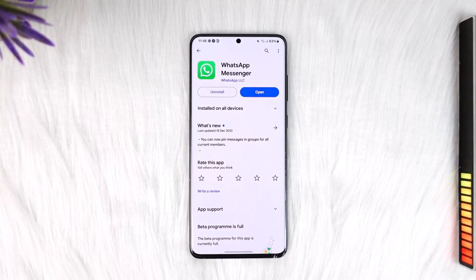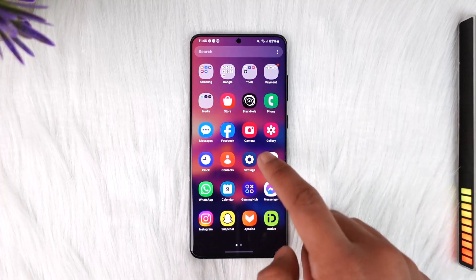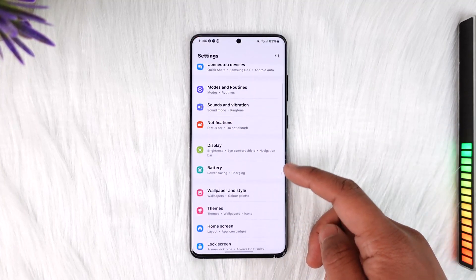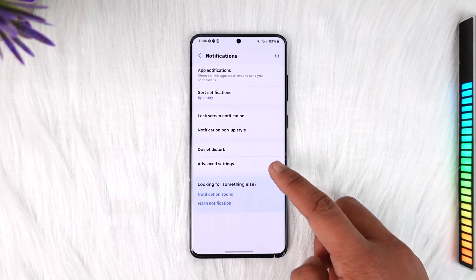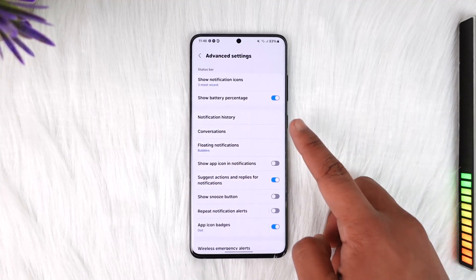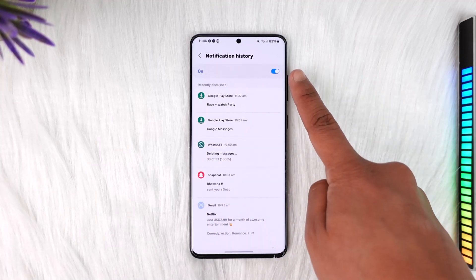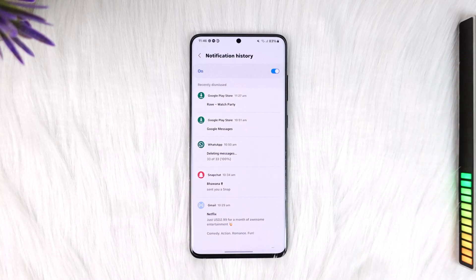This feature is known as notification history. If you're lucky you might have already turned this feature on before. You can open up Settings, then look for Notifications, then go to Advanced Settings — in the case of my Samsung device — then go to Notification History. Now if you just turn this on right now, you won't see past deleted messages, but from now on if someone sends you a message and deletes it, you will be able to see it.